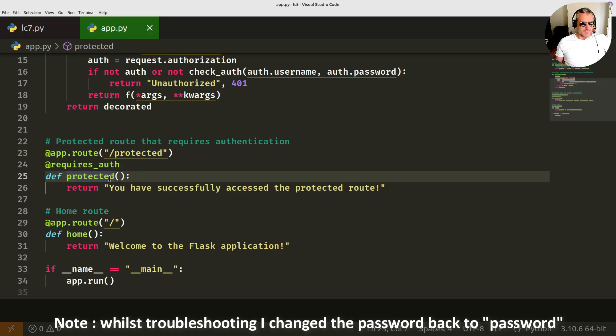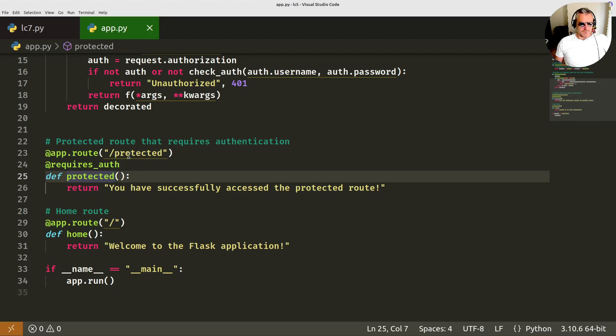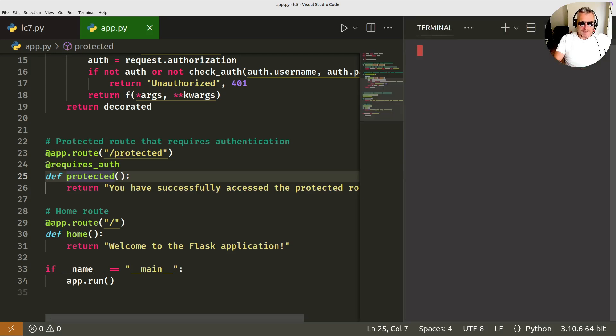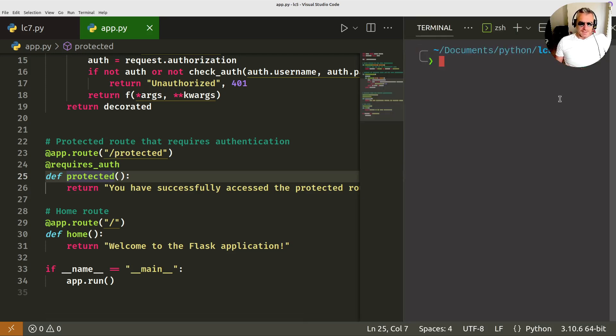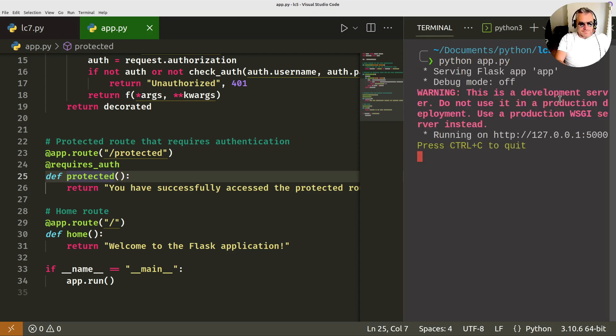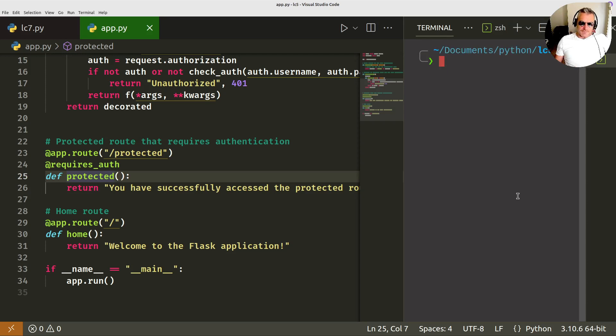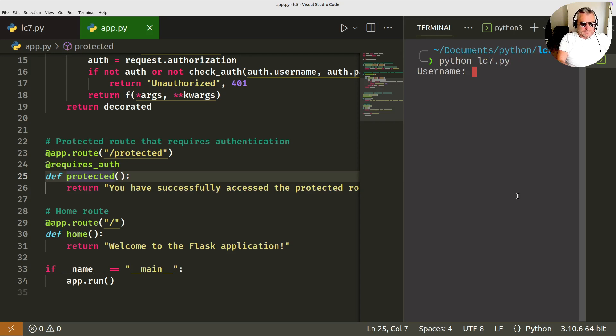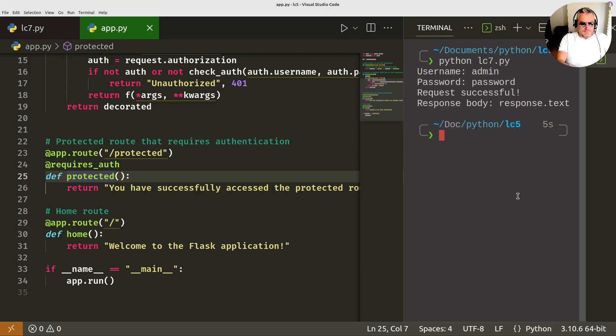So if we attempt to run the code, I need to bring up Flask app, which would be Python app.py. And then let's open another window and we'll just do Python lc7.py. Admin. Password. There we go. Successful response.